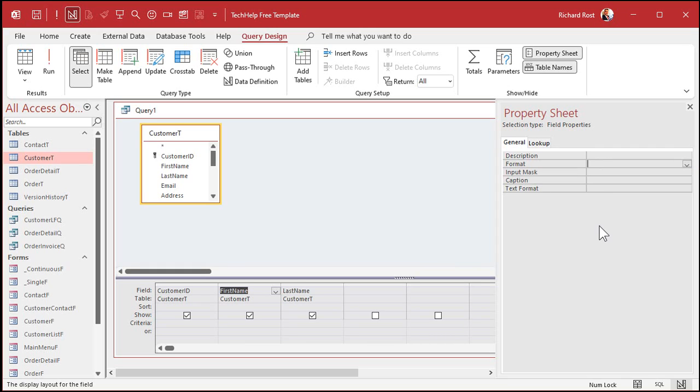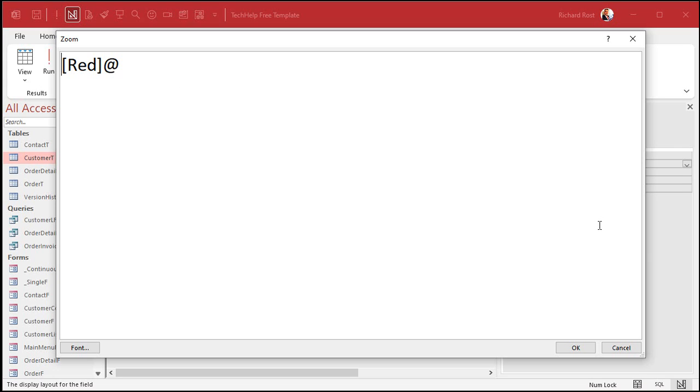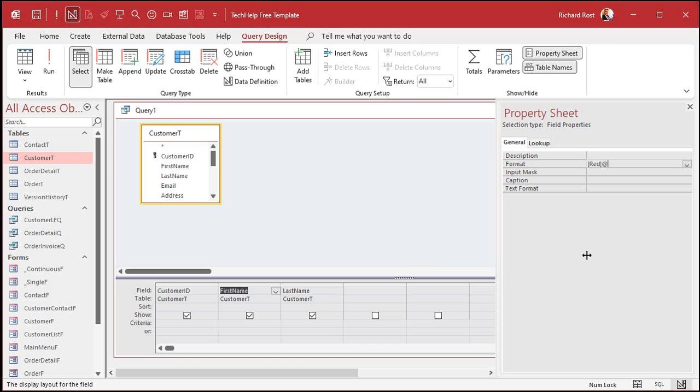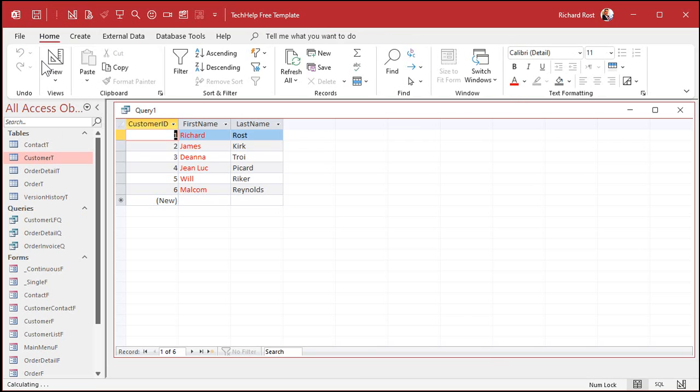In the format property for first name, I want you to put in, inside of square brackets, the word red, and then an at sign, like that. I'll zoom in so you can see it better. Just like that, red, and then an at sign. Now, run the query, and oh, look at that. First name is now red. Isn't that cute?